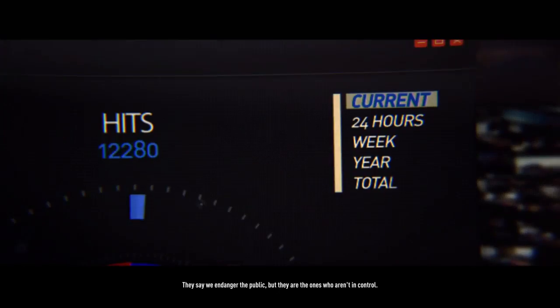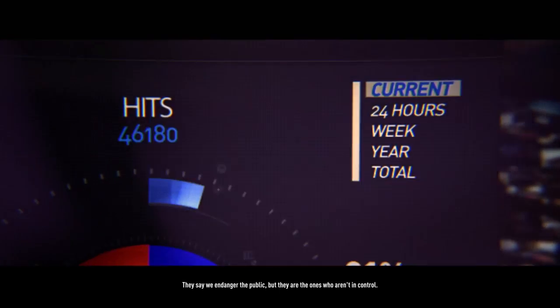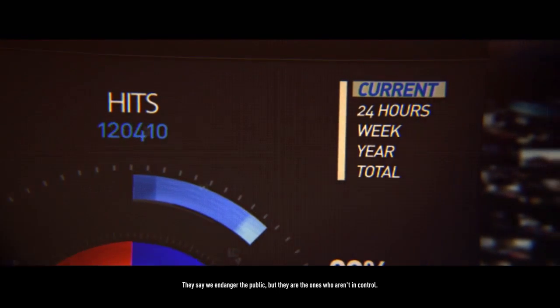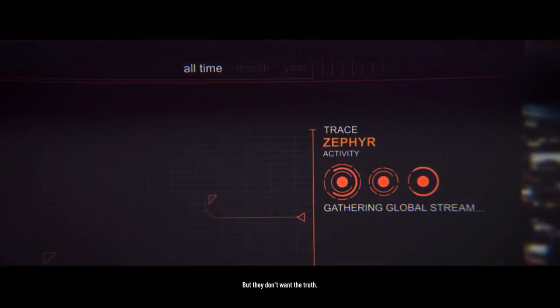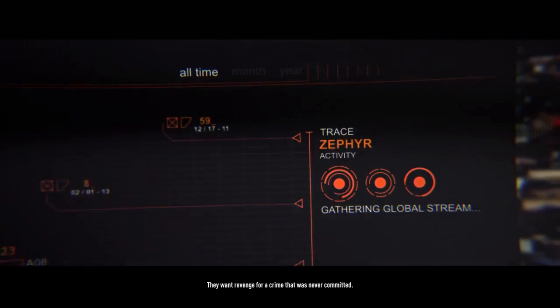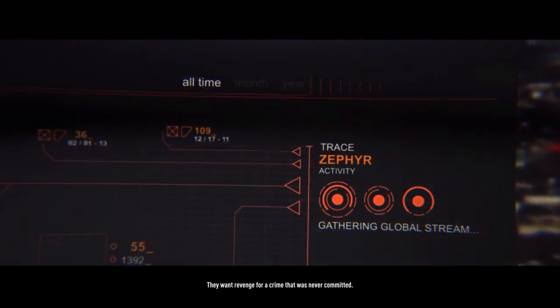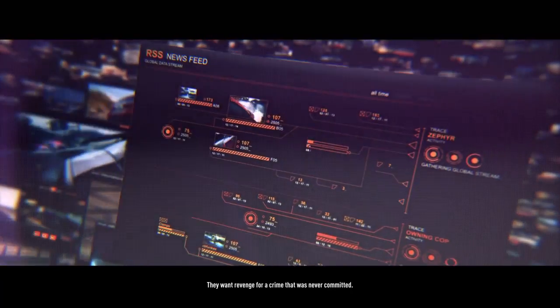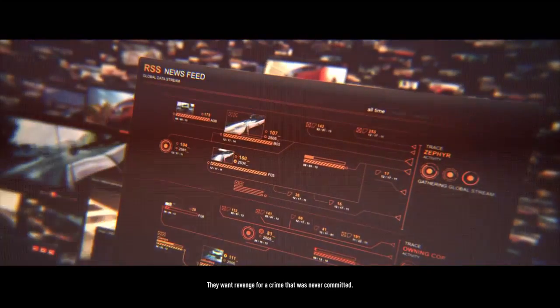They say we endanger the public, but they are the ones who aren't in control. But they don't want the truth. They want revenge for a crime that was never committed.